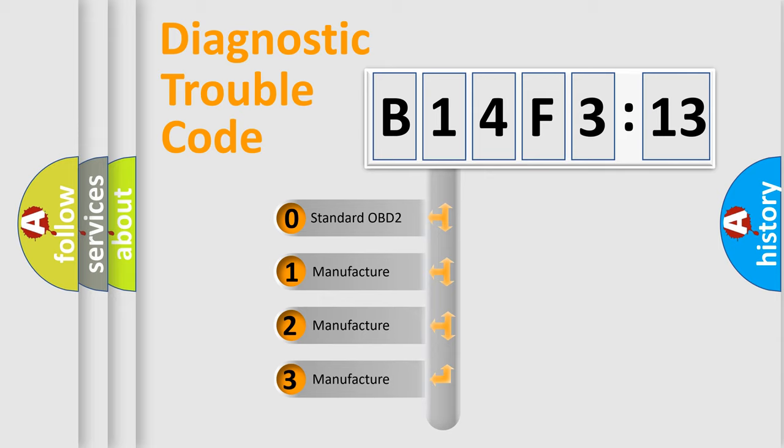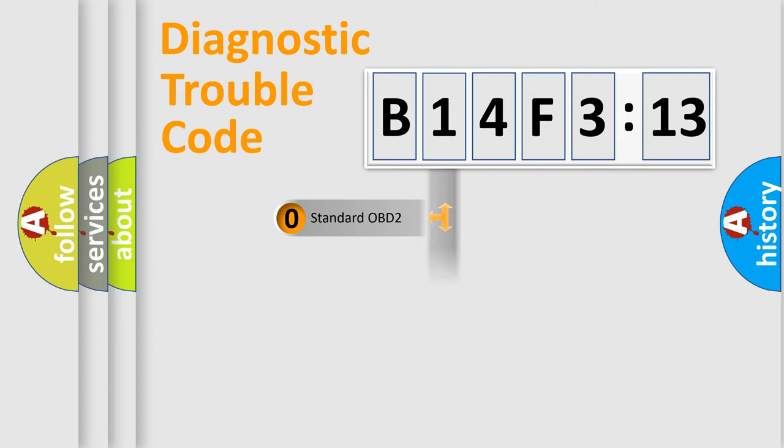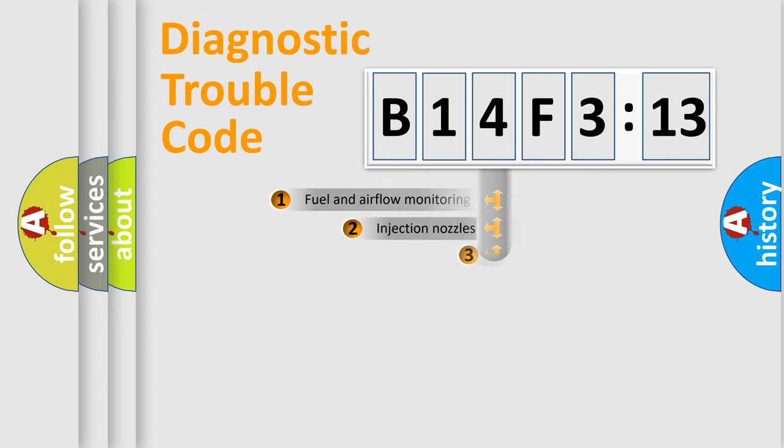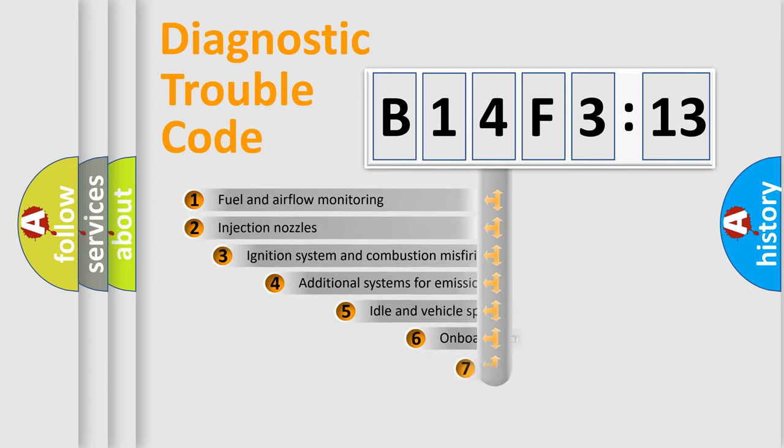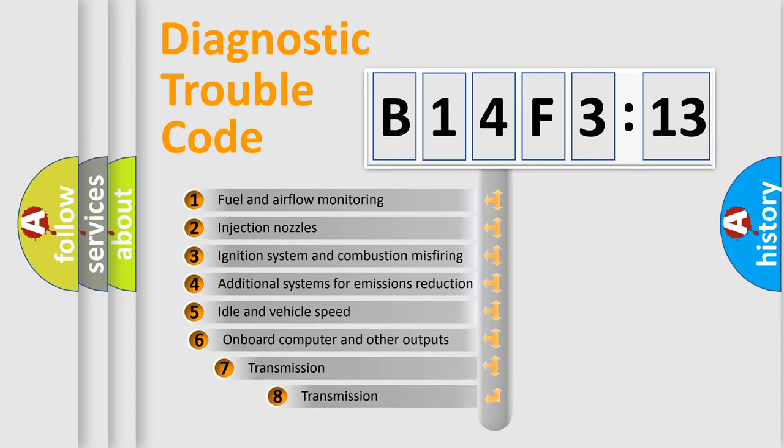If the second character is expressed as zero, it is a standardized error. In the case of numbers 1, 2, or 3, it is a manufacturer-specific expression of the car-specific error.